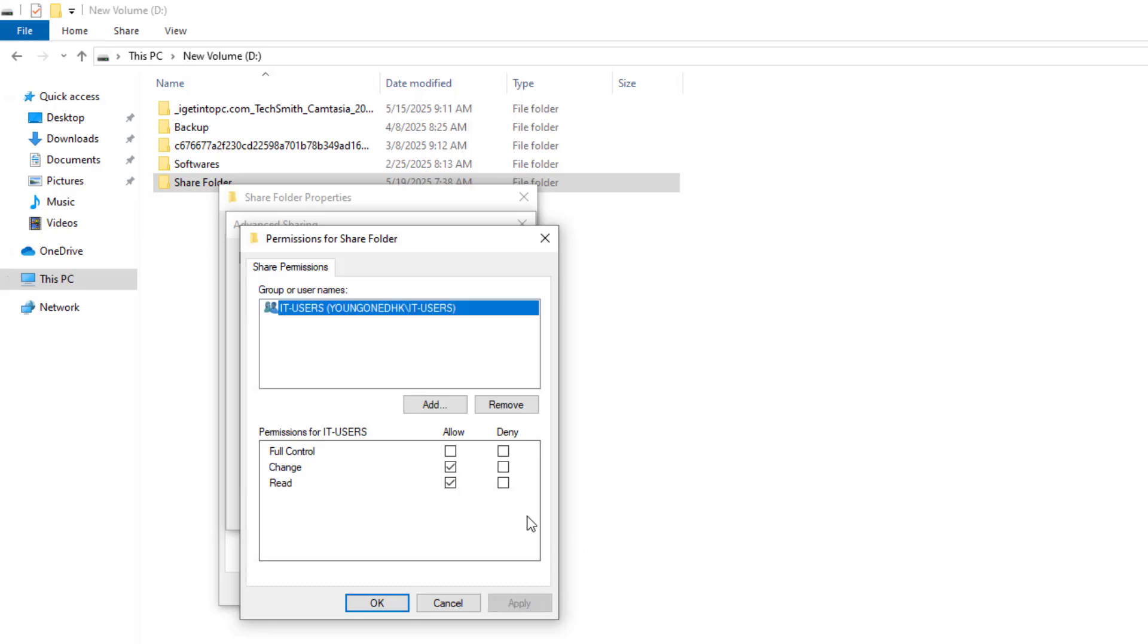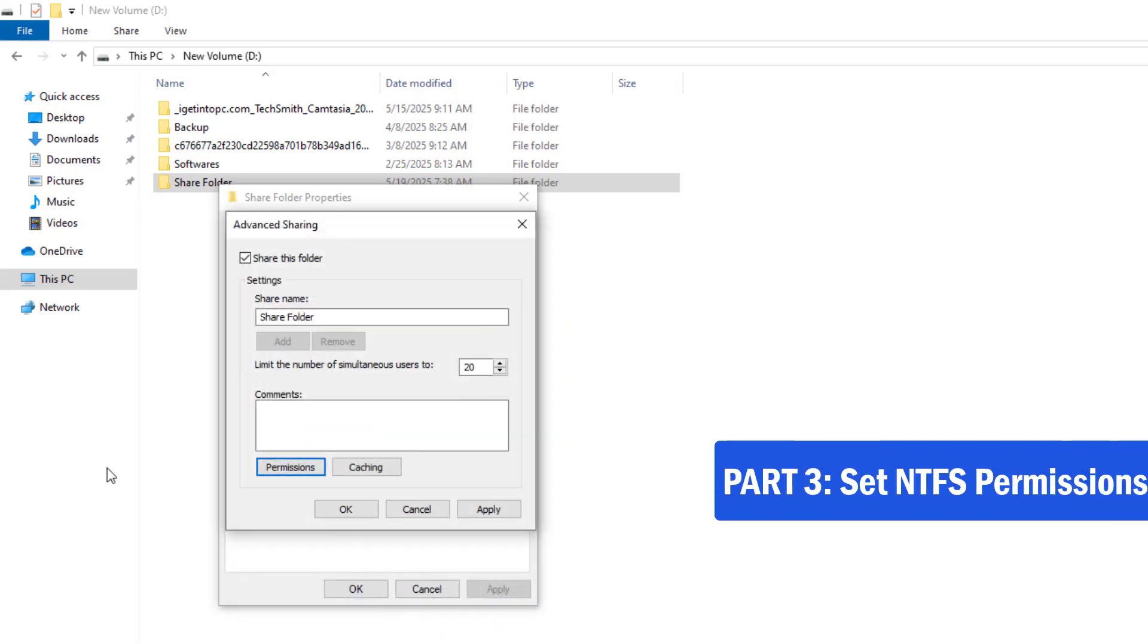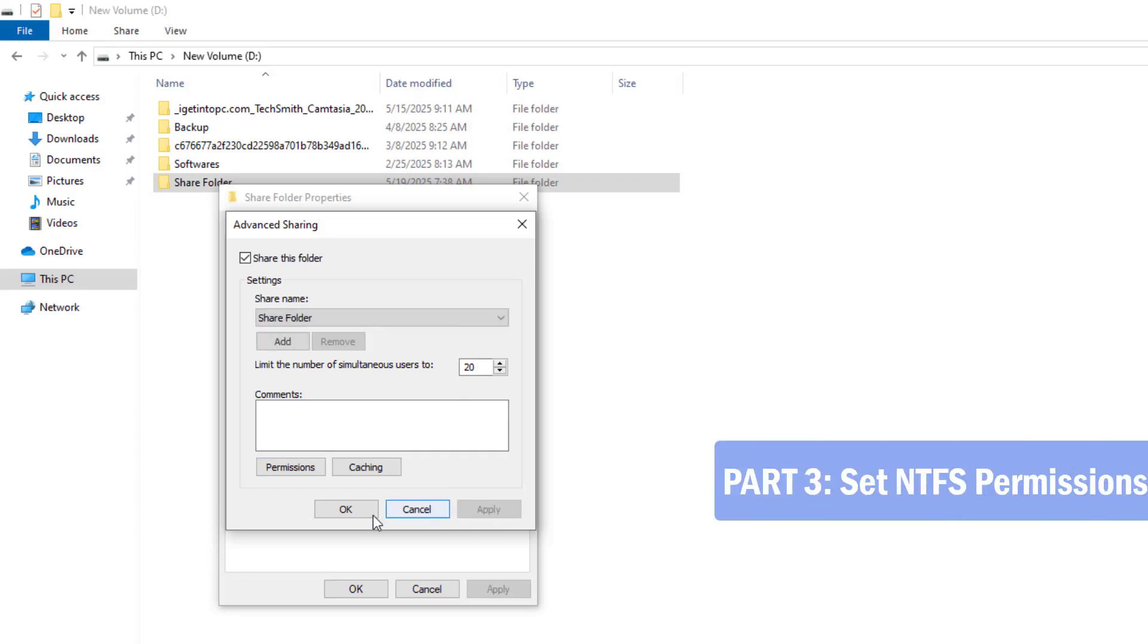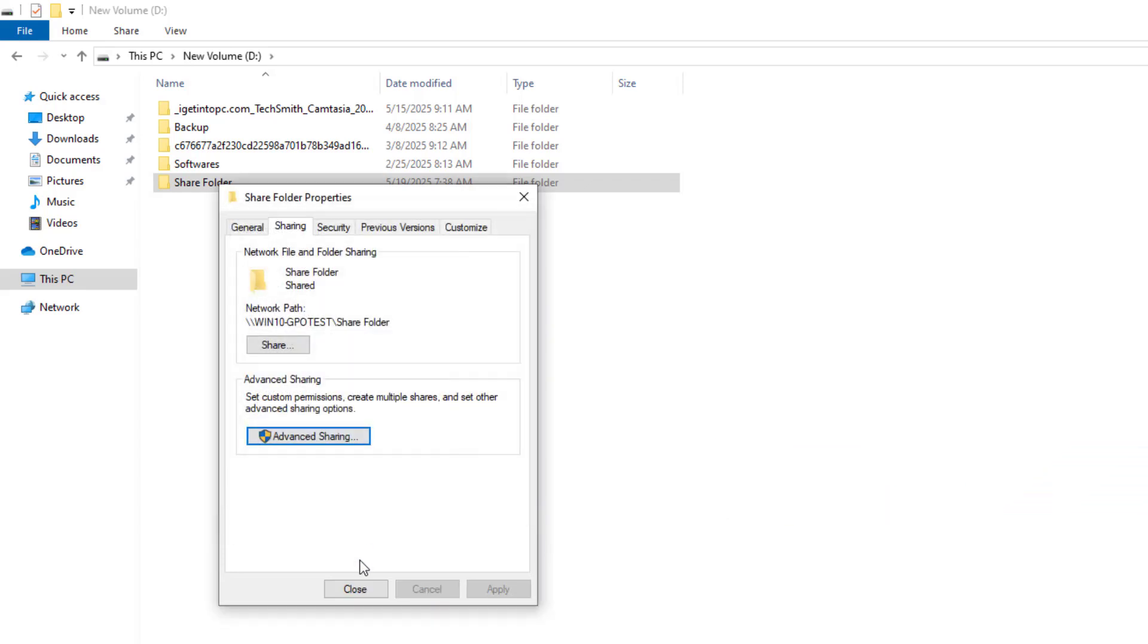Click Apply and OK. Part 3, Set NTFS Permissions, Security tab. Now let's set NTFS permissions. These apply even locally, not just over the network.